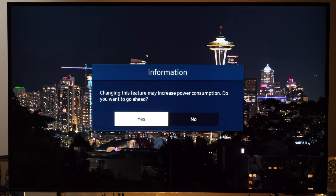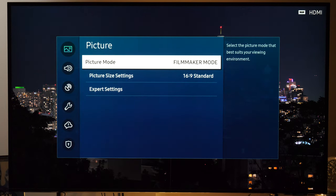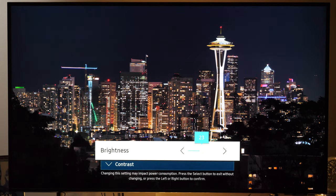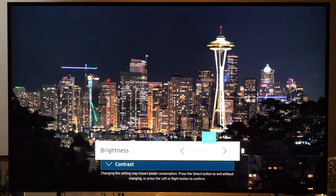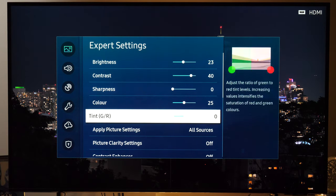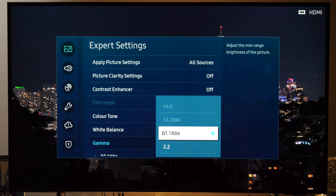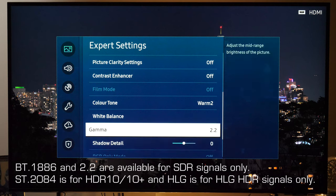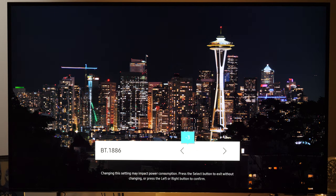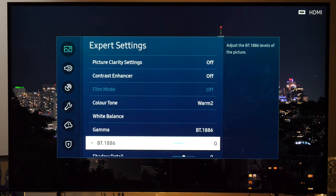People usually tell me: yes, Filmmaker Mode is the most accurate but the picture is too dim — which controls should I use to make it brighter? You can do that in Expert Settings, and the most important control is Brightness. As this is a TV from the QLED series it has a powerful backlight, so at 23 this was my optimum value at around 180 nits, but if you want brighter you can simply adjust it here. You can also use the Gamma control, which offers BT.1886 or 2.2 values, and if you select BT.1886 you can further tweak it until the picture looks right for your environment.